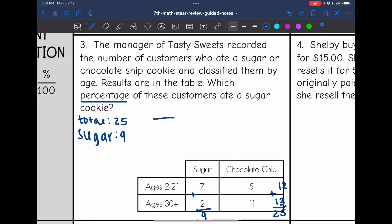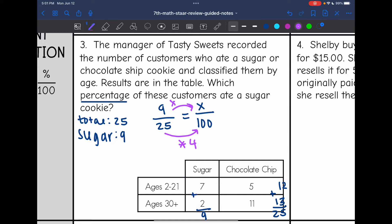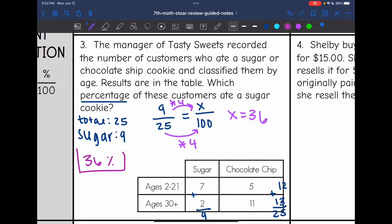So now I can set up a percent proportion and solve for the percentage that ate a sugar cookie. The total was 25 customers, and 9 of them ate a sugar cookie. I want to know what percentage out of 100. I can see the relationship: 25 times 4 gets me to 100, so I do 9 times 4 to find the missing value, and I get 36. So 36% of the people ate a sugar cookie.